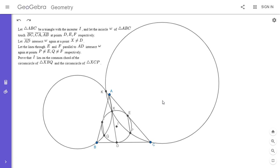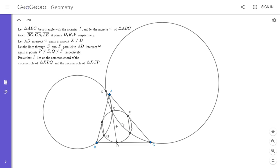I took an idea from one of my videos — I think it might have been video 99 on my channel. When we have a lot of parallel lines like this in a circle, it often helps to reflect the figure across the common perpendicular bisector of those segments. Since FQ, XD, and EP are all parallel and all chords of the circle, they all have the same perpendicular bisector.